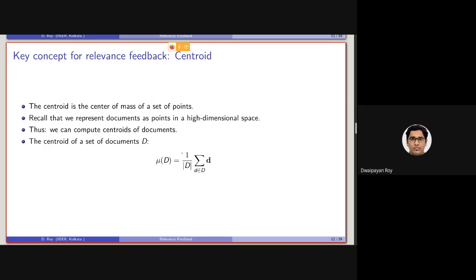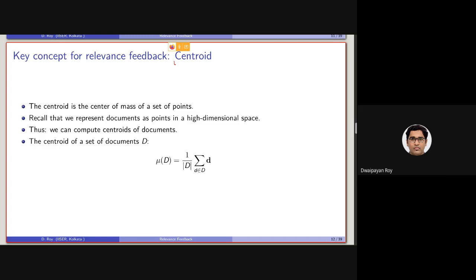In short, the fundamental way of using relevance feedback for query expansion is basically considering a centroid. The centroid is the center of mass of a set of points in a space.